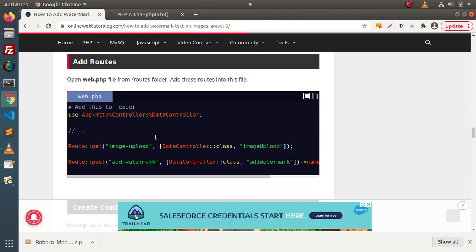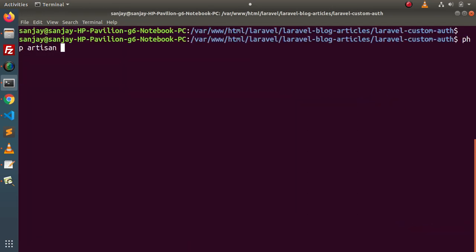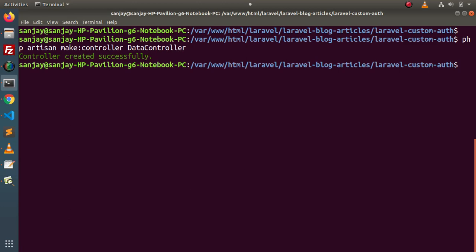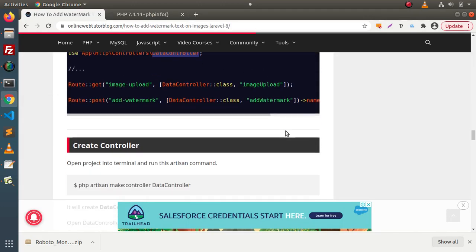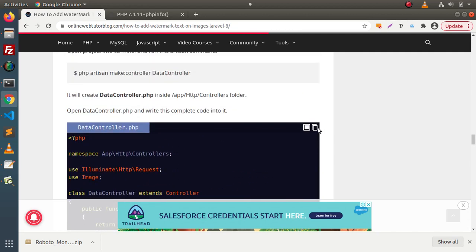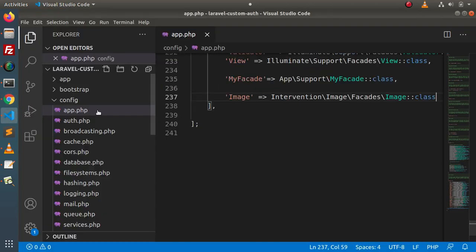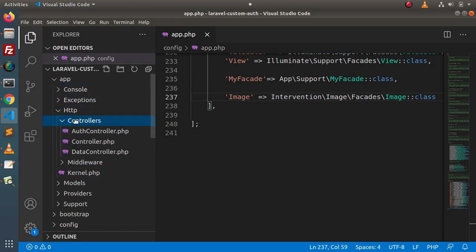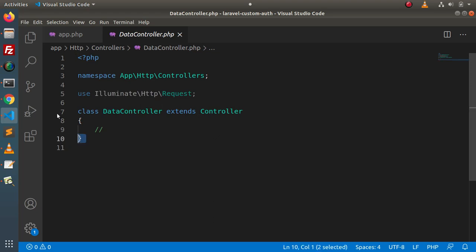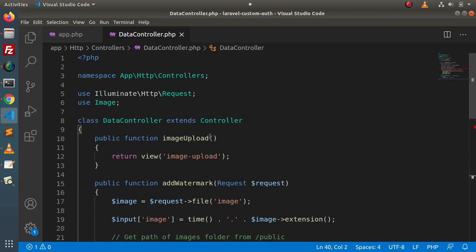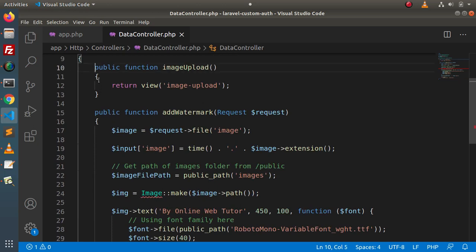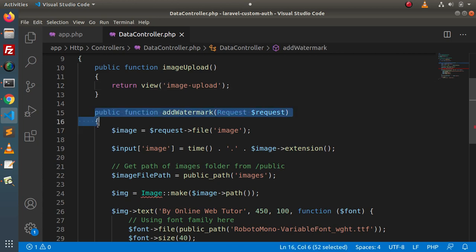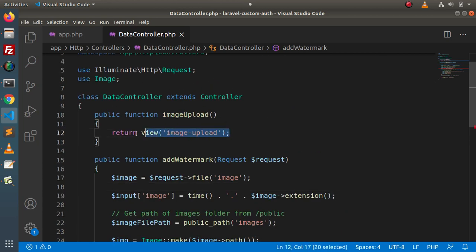Now we need to add some routes, but first we need to create a controller. Back in the terminal, run: php artisan make:controller DataController. The DataController has been created successfully. Copy the complete controller code from the article, go to app/Http/Controllers, open DataController, remove the existing code, and paste the updated code.